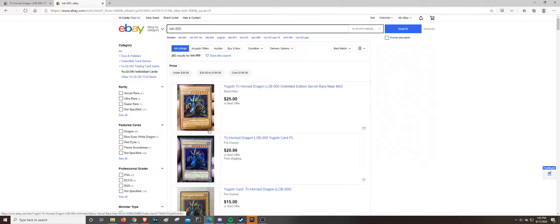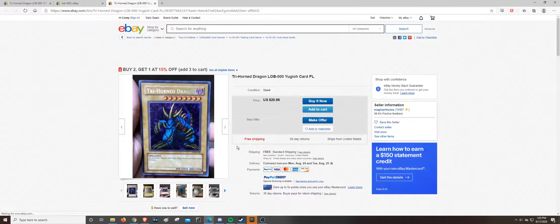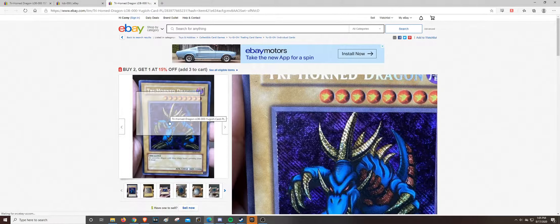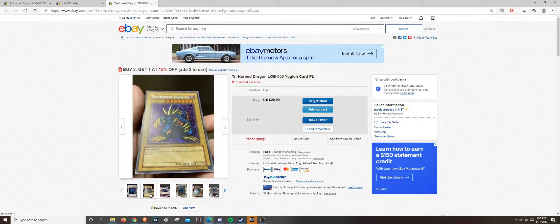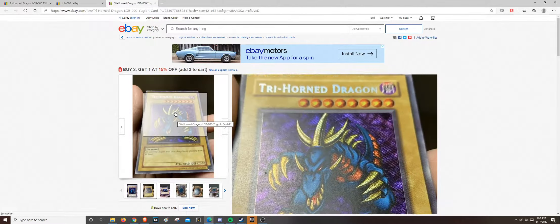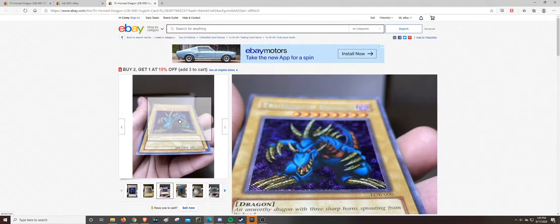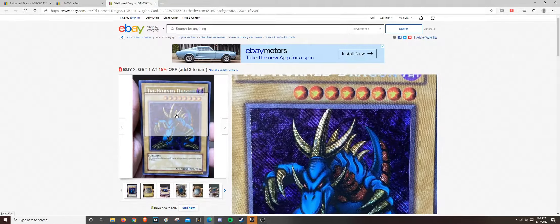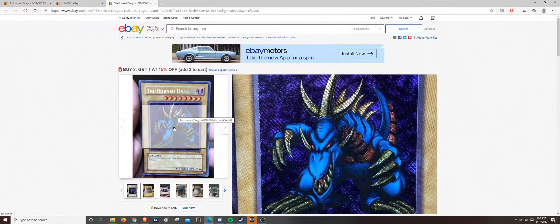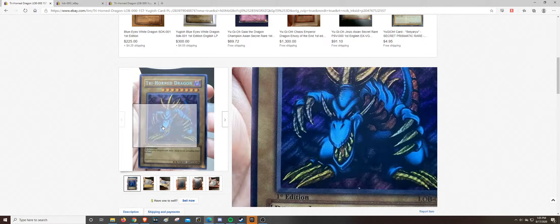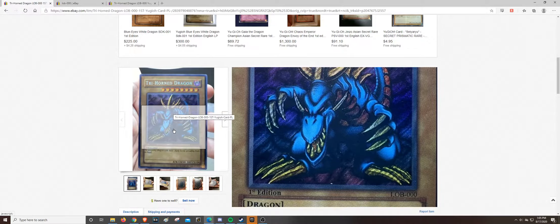So if we go here and look at the same seller selling a real copy of Trihorn Dragon, do you see how sparkly that is? Do you see when it hits the light, you can really see the sparkle on the card? Do you see what I'm saying? How pronounced the secret rare foiling is? If we go here and look, it's very dulled out.